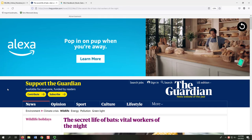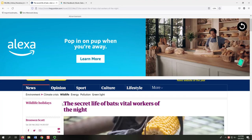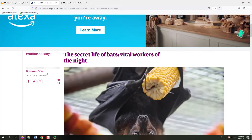We can identify most of the information needed from the same web page displaying the article. We'll navigate from the top of the web page, in the header, to the bottom, in the footer, and see what we can find. In the header, we find the newspaper title — in this case, The Guardian. Beneath the navigation tabs, we see the article title, The Secret Life of Bats, Vital Workers of the Night. To the left of the article, we see the author and publication date. Our article has one author, Bronwyn Scott, and was published on February 26, 2022.